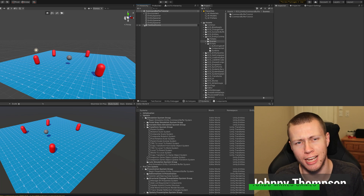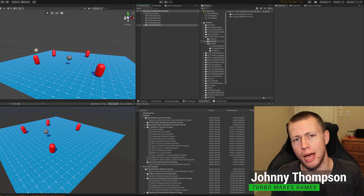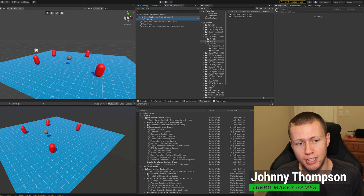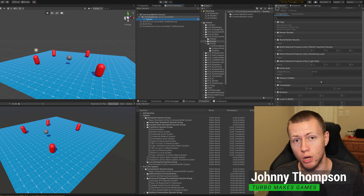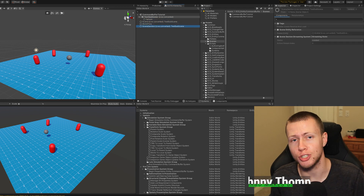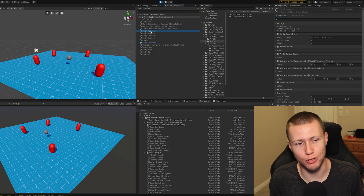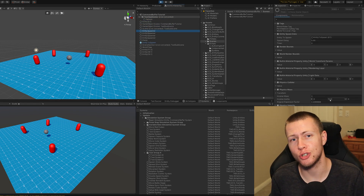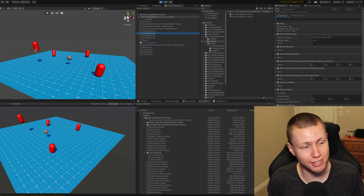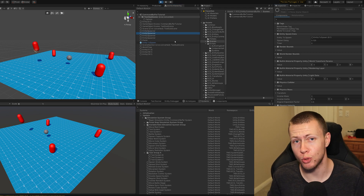Hello everybody, hope you all have been just having a grand old time playing around with Entity 0.50. If not, hopefully today's video will inspire you to jump into Entity 0.50 and show you some of the features that you may be missing out on.